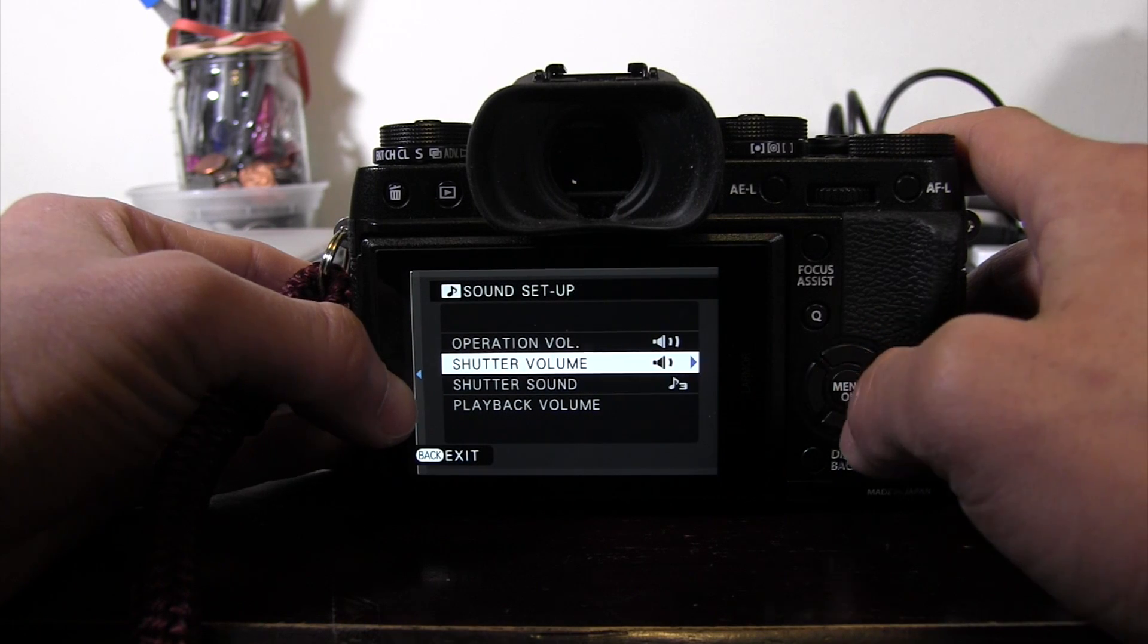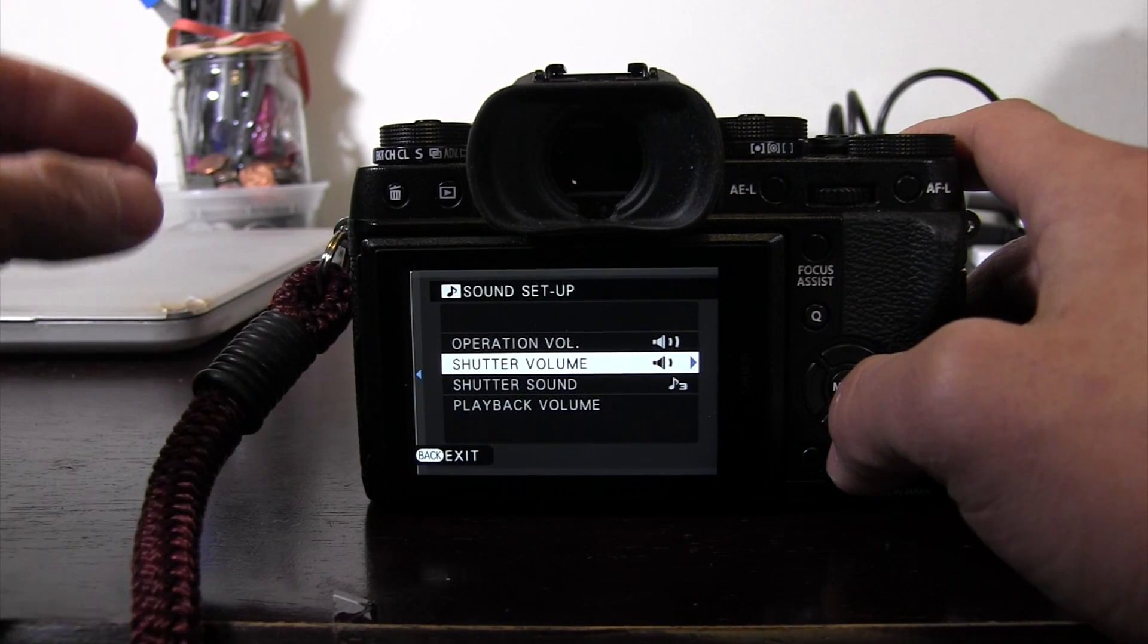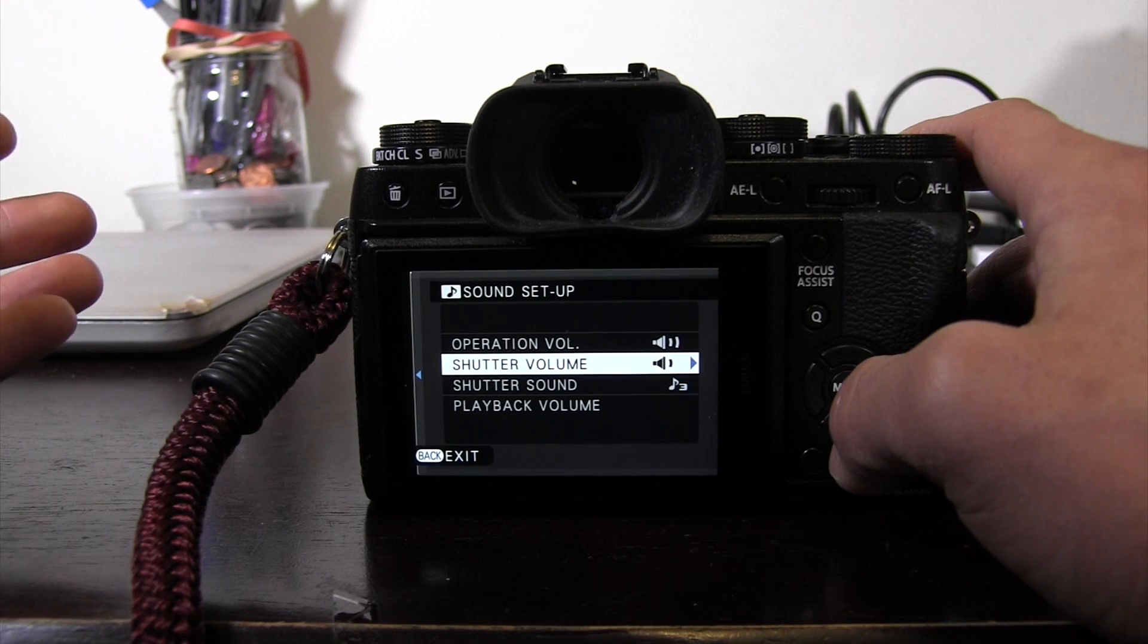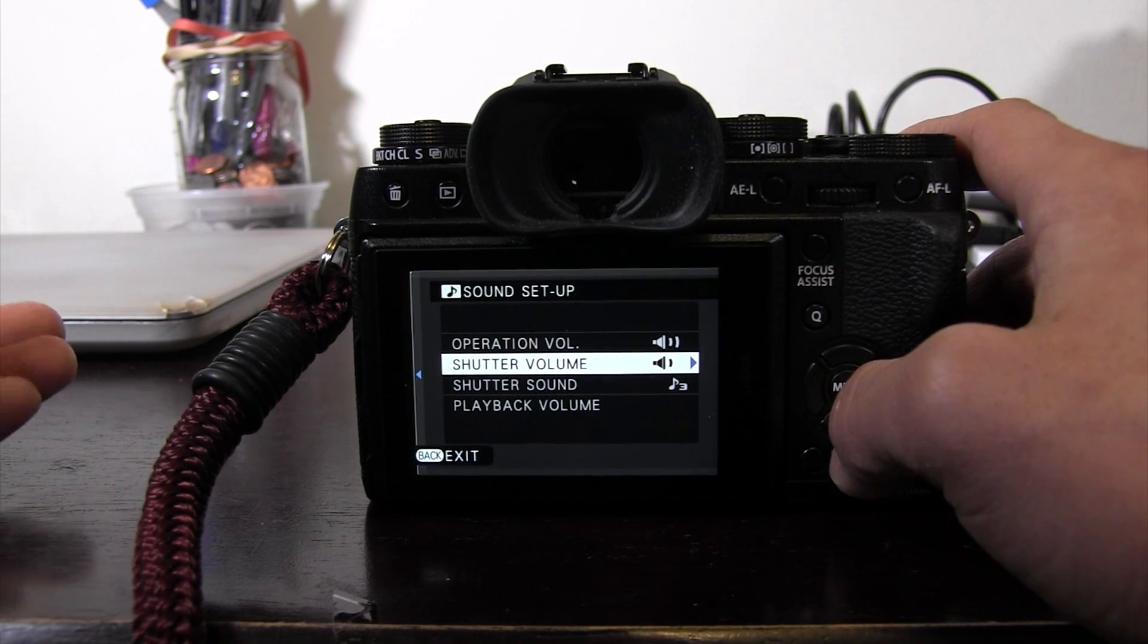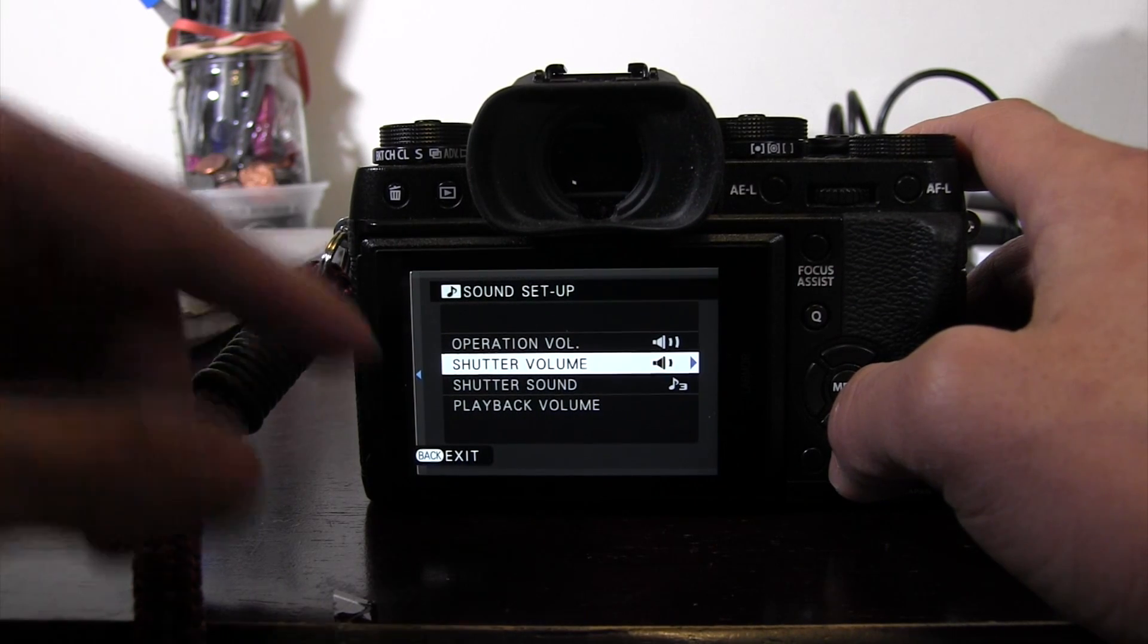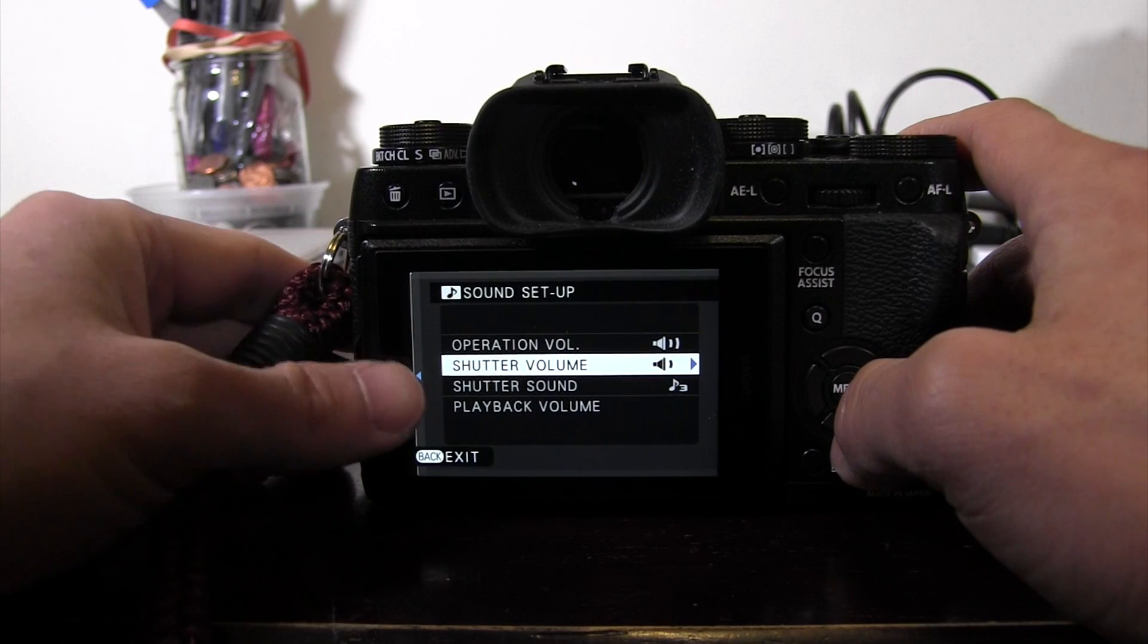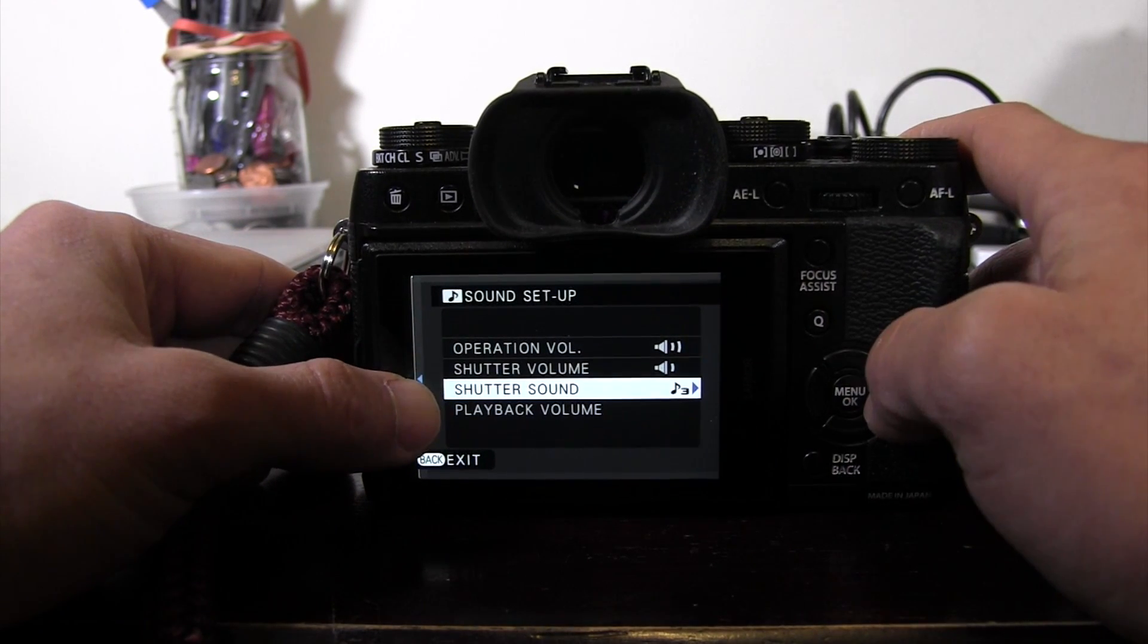Now there's operation volume that regards to the camera making its beeping noises. That's not what we're going to adjust today. We're going to adjust the shutter volume and the shutter sound. The shutter volume, the electronic shutter has a sound you can assign it to and volume is regarding to how loud or quiet it is. So let's go to the shutter sound first.